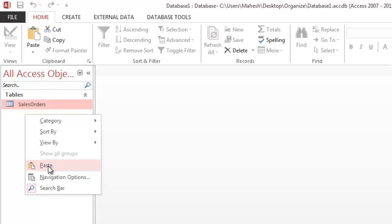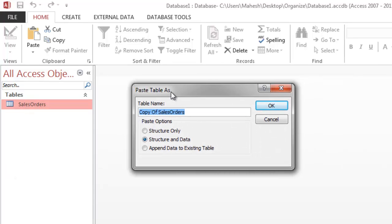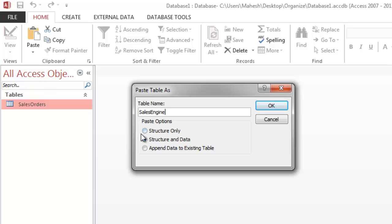This will open a dialog box asking if I want to copy structure only, or structure with data, or append data to the existing table. Only two options sound reasonable: structure only and structure and data. So let's rename this to sales engine and I'm going to make sure that I'm only copying the structure. No data is transferred to the new table.